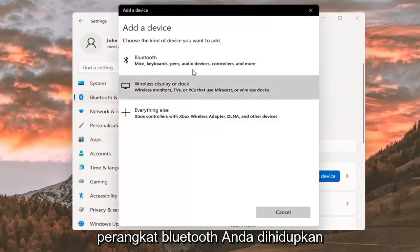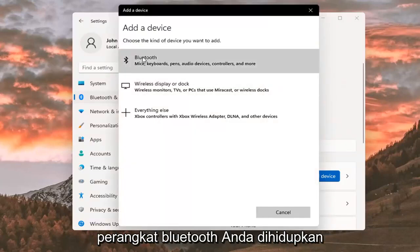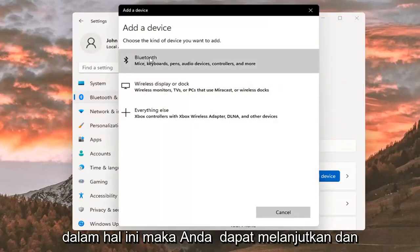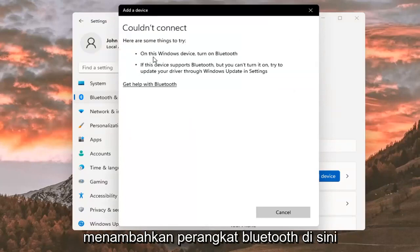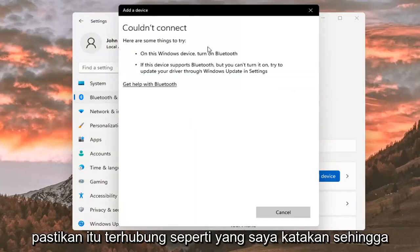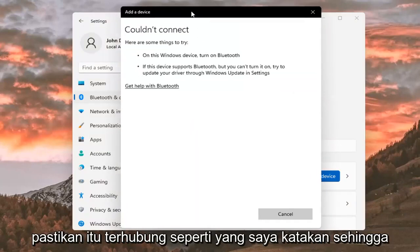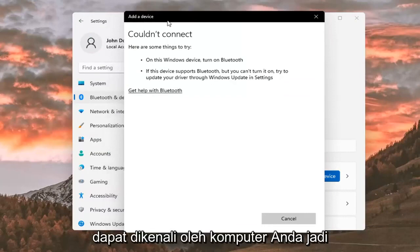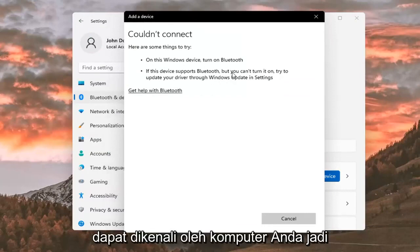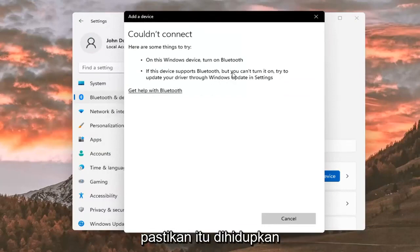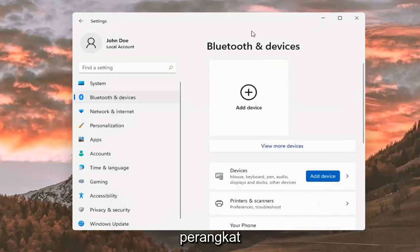Make sure your Bluetooth device is turned on, in which case you can go ahead and add a Bluetooth device here. Make sure it is connected so that it will be able to be recognized by your computer, and that it is available to be accessed by other devices.